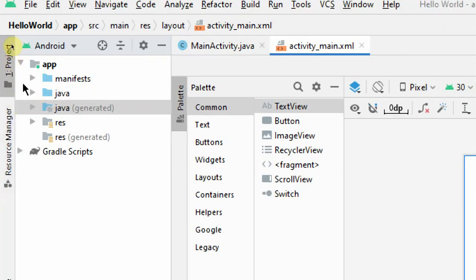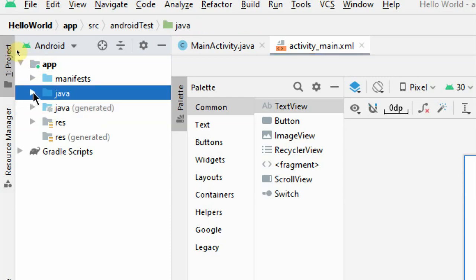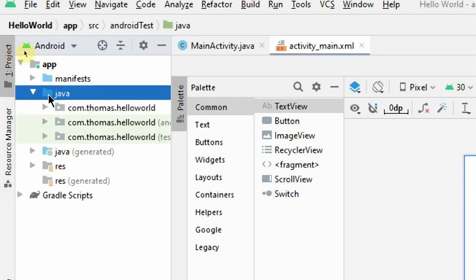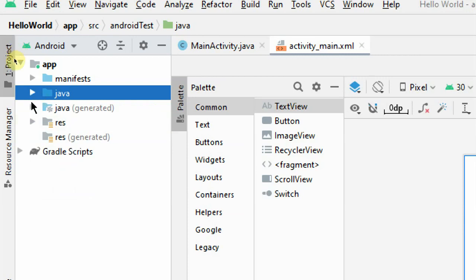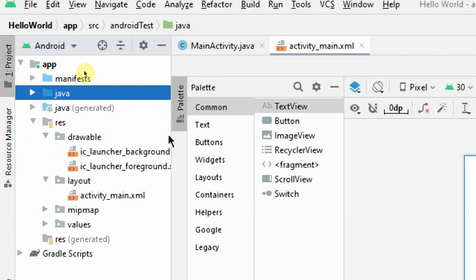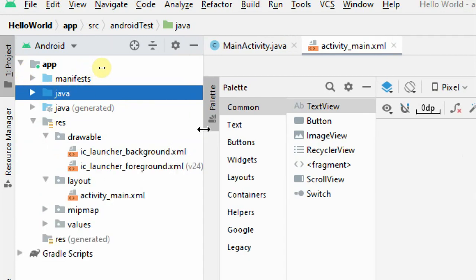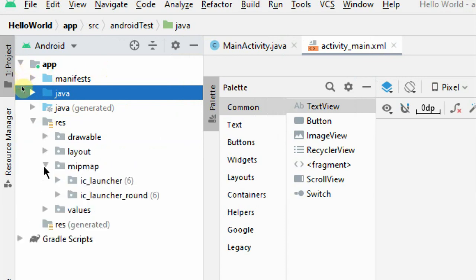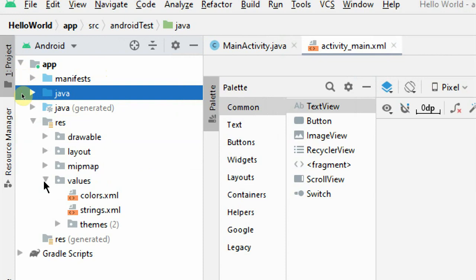In the app folder, you have manifest, Java, and resources. There are also two folders called 'generated' — do not touch them at all, as they are automatically generated by the IDE and you are not supposed to edit or modify them. All files with the .java extension go inside the Java folder. Everything else — layouts, drawables, mipmap, colors, strings — all come under resources as XML files.